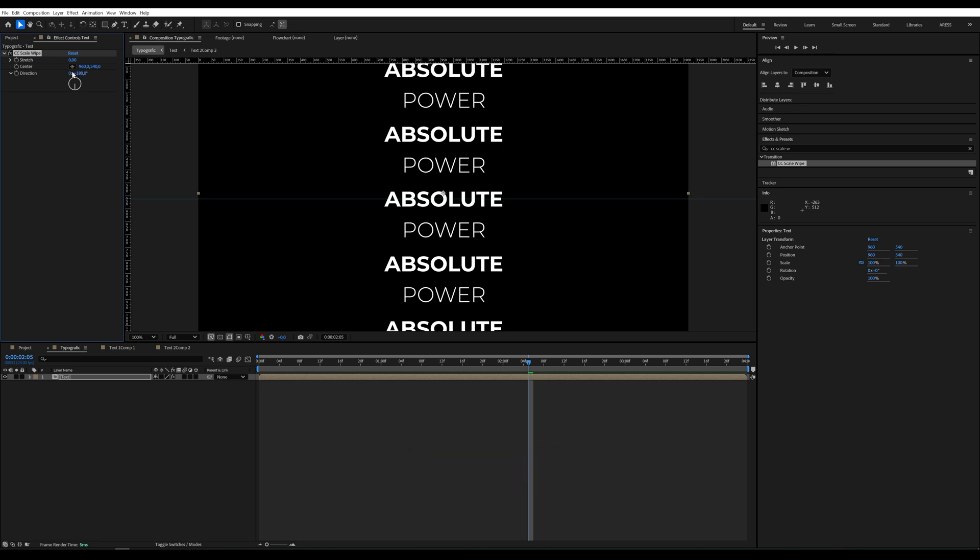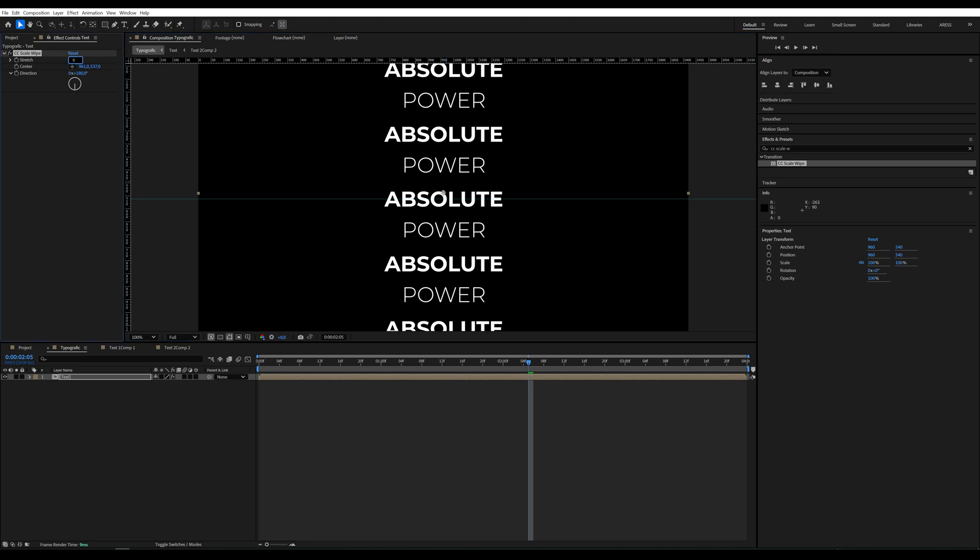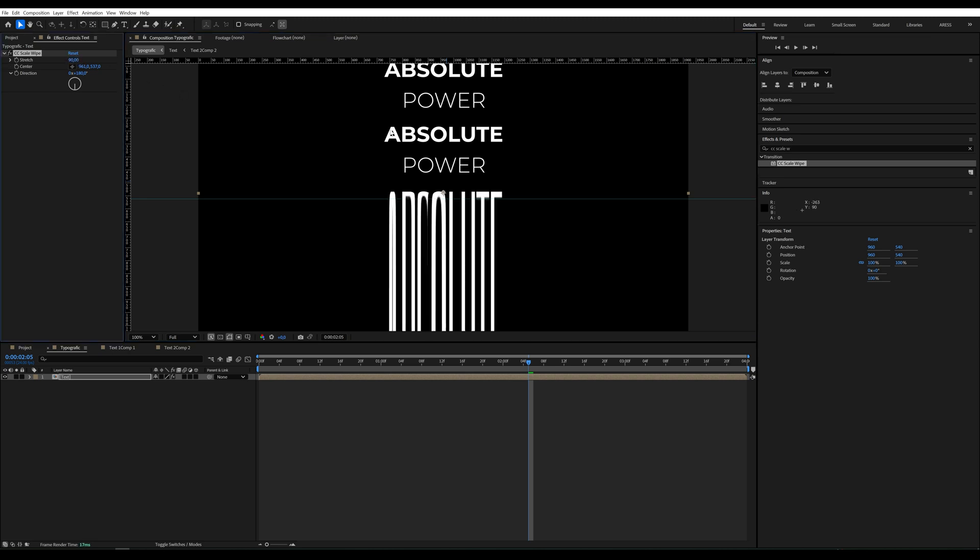Then, position the center under the word Power. But first, we set Stretch to 90. And then, place the center under Power.